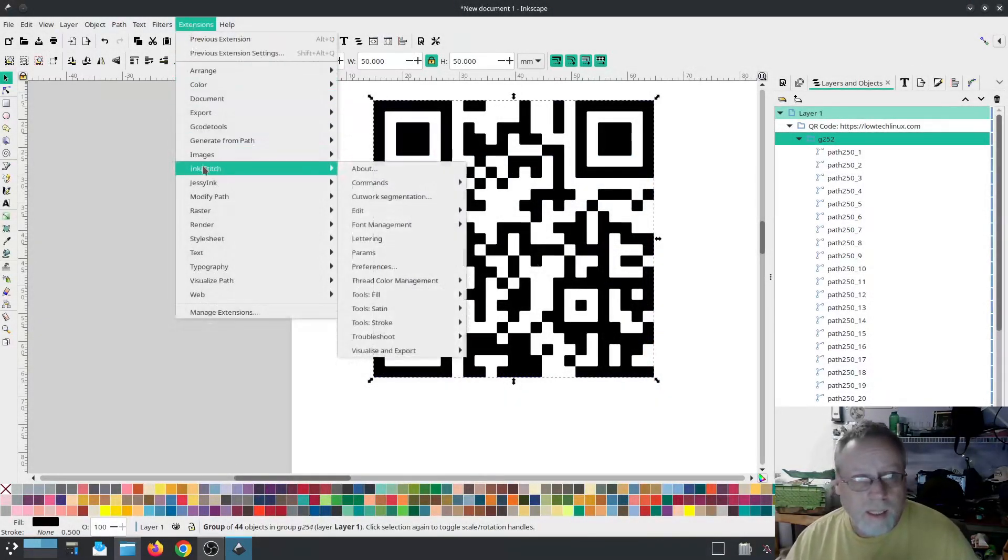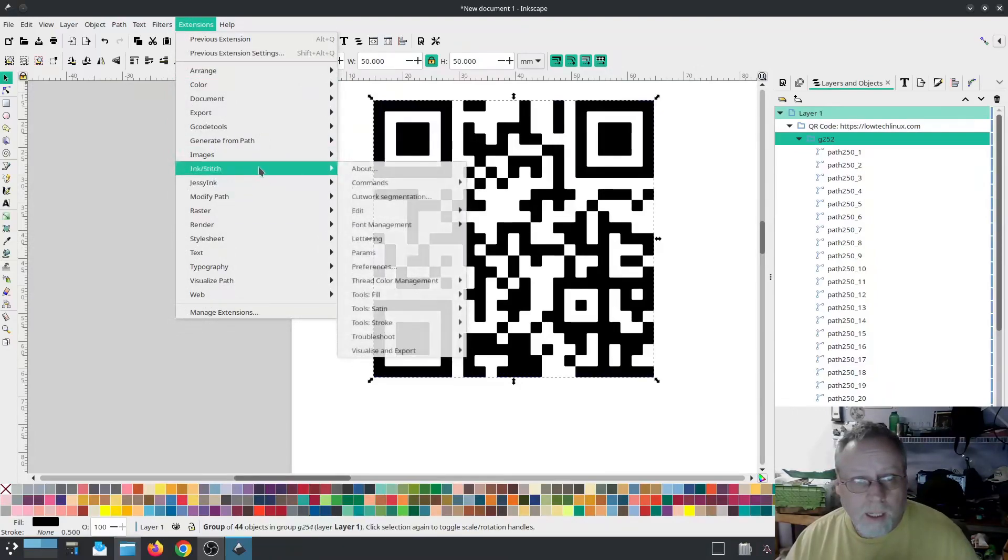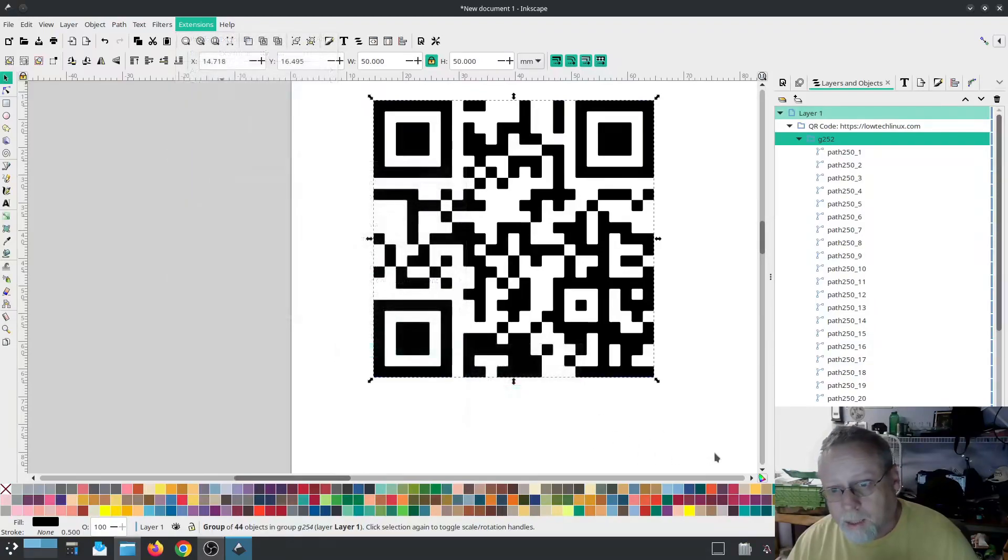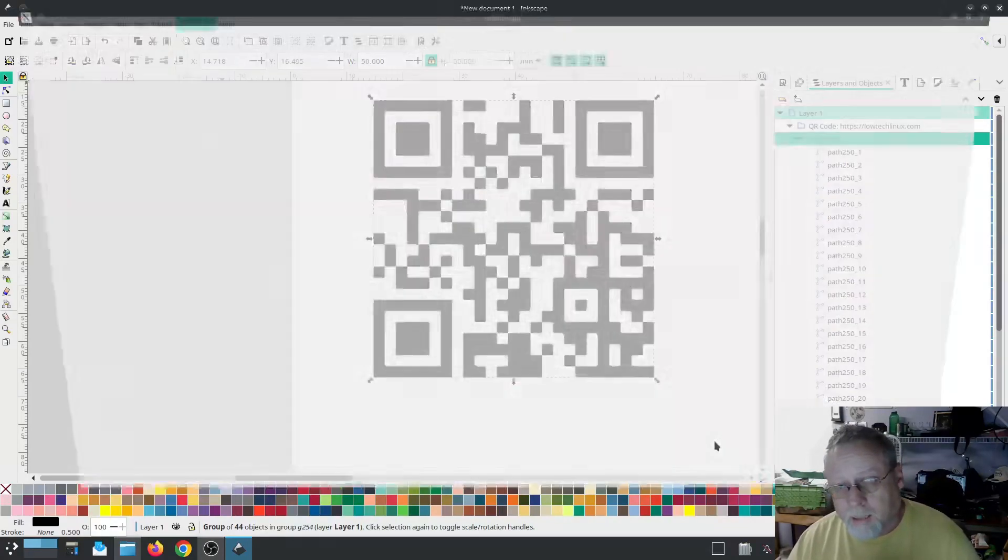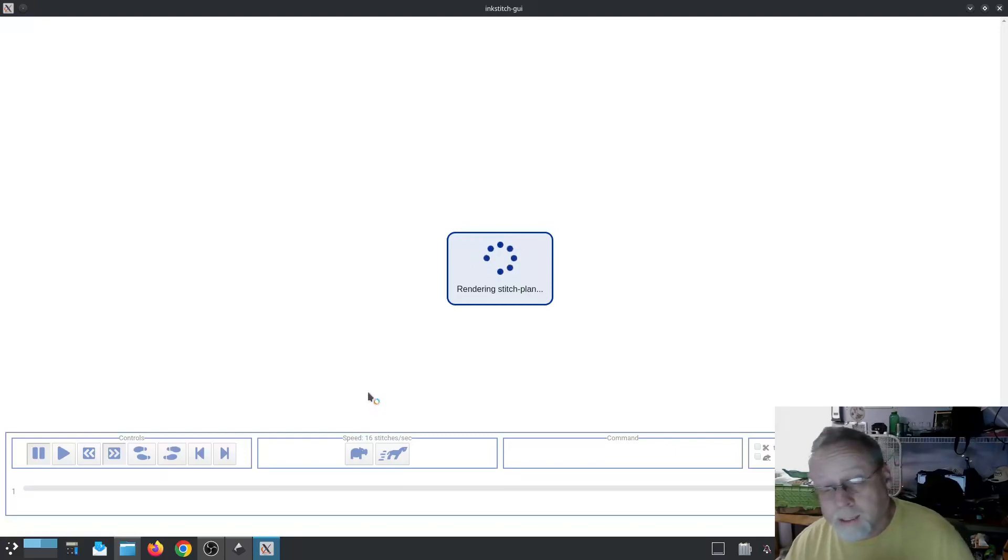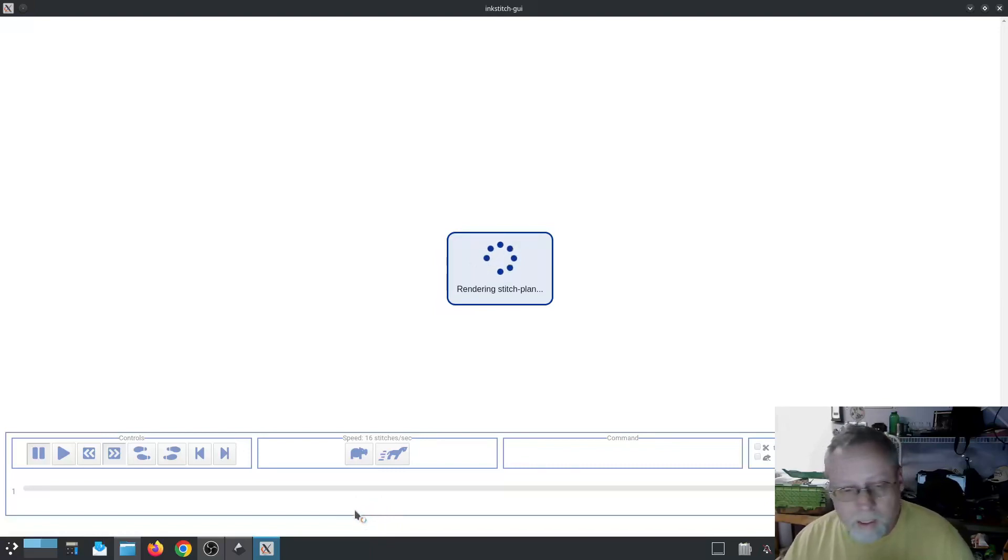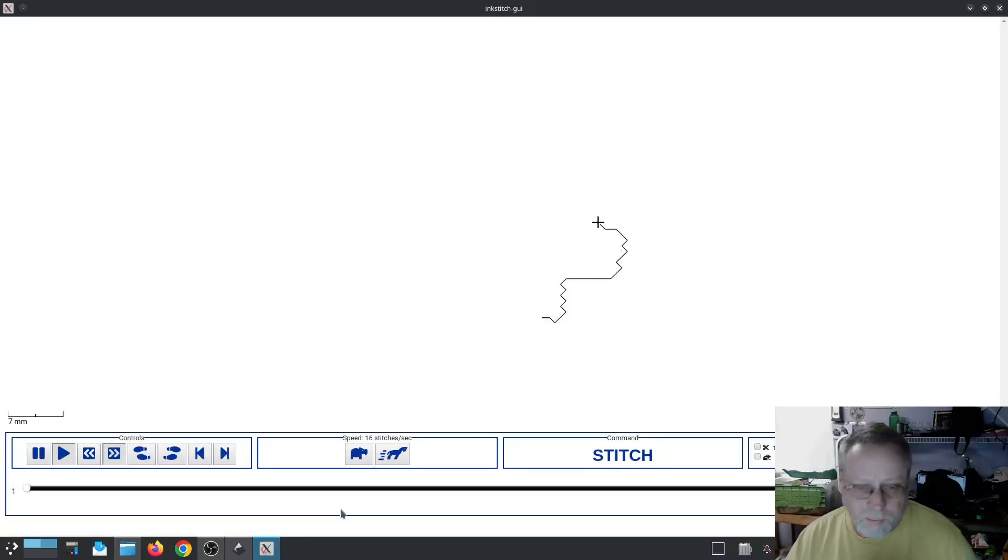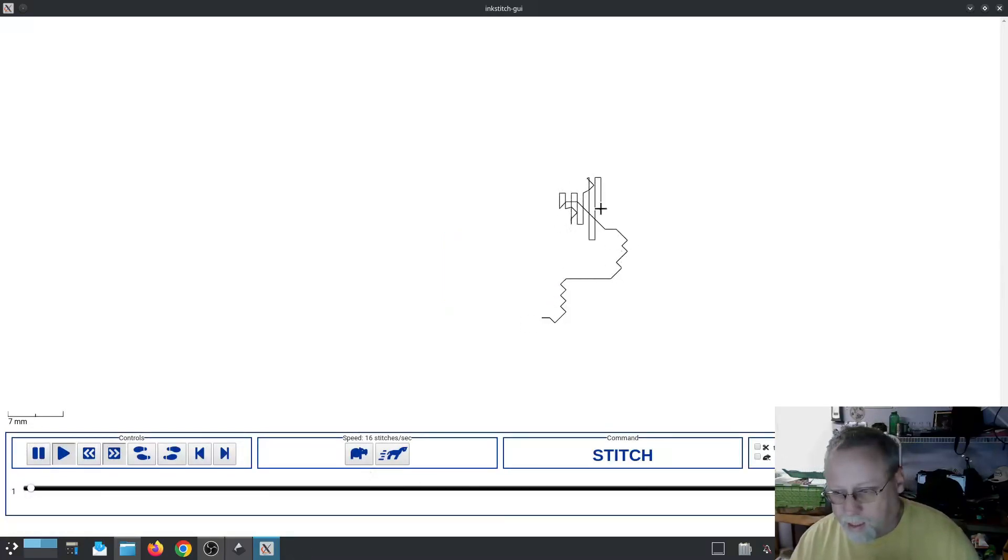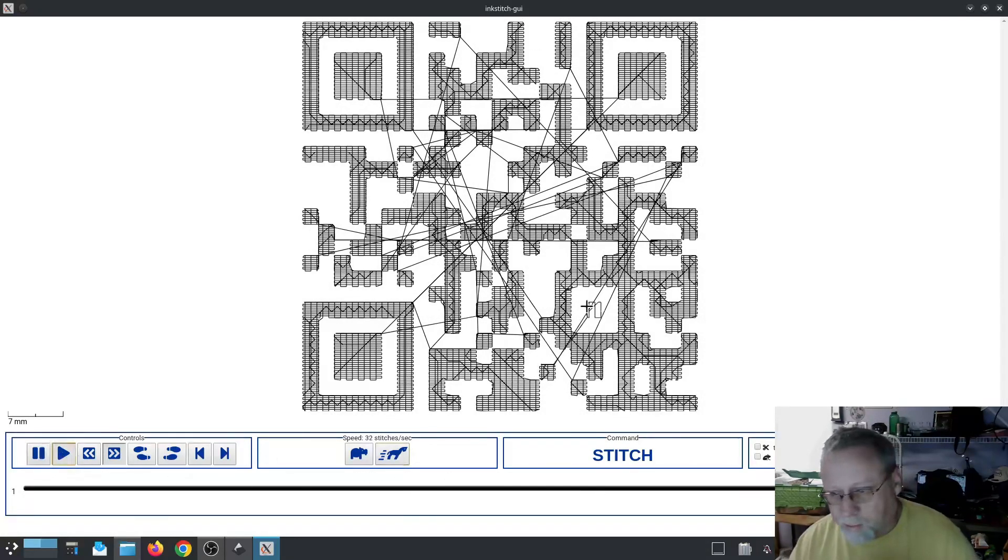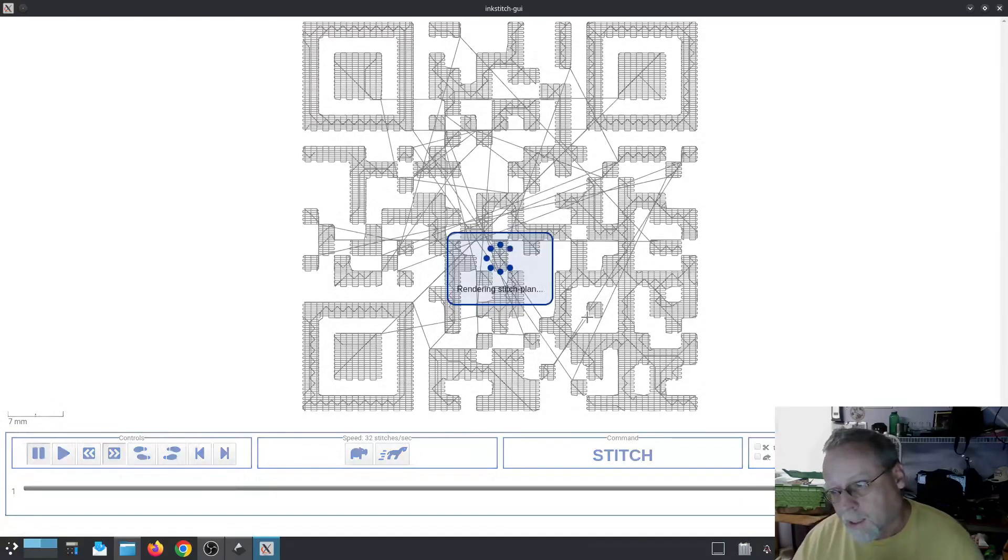Extensions, InkStitch. InkStitch. Let's do a simulator. See what it looks like in a simulation. This is before we do anything to it, although we have done a lot to it just to get it to this point. And scoot way ahead. Play it out. Realistic.